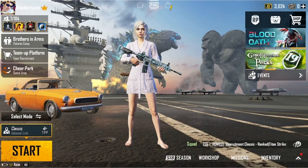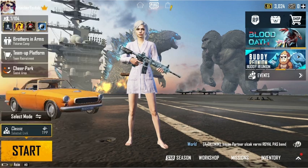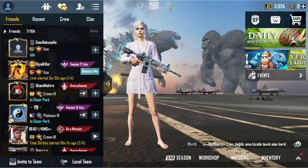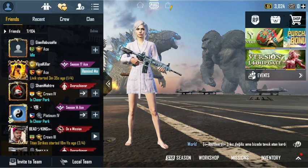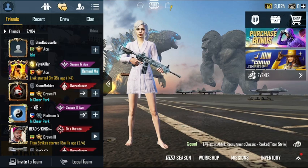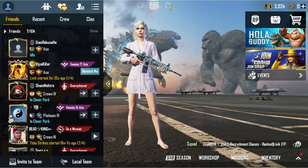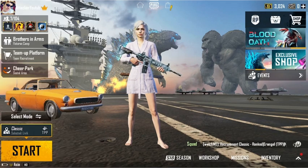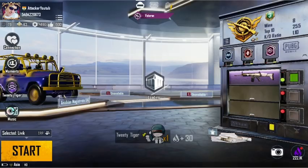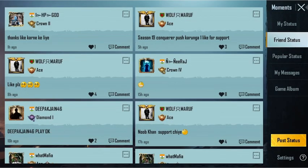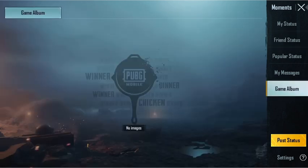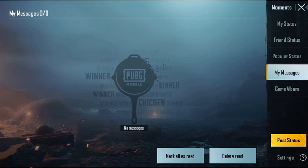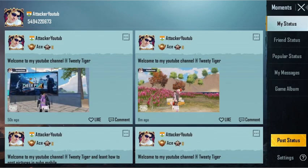Now come out from this — watch carefully, don't skip the video. Go to your friend list on the left side. You can see many options there. Go to Moments, then Game Album.